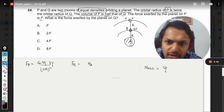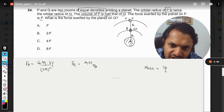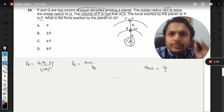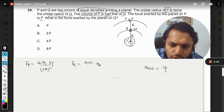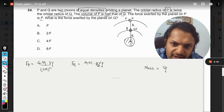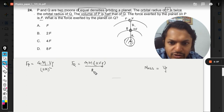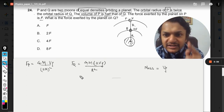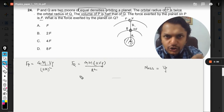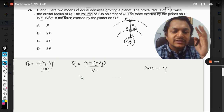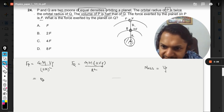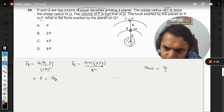For the force on Q: G times M times the mass of Q, where the volume is 2v and density is rho, divided by the orbital radius r squared. So this is the force on Q, and the previous expression is the force on P, equal to F.